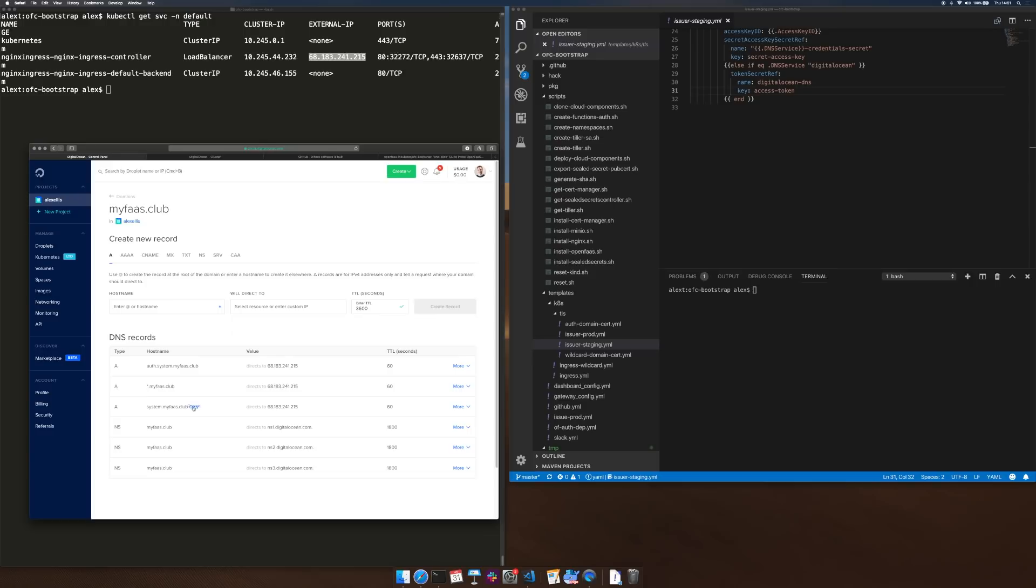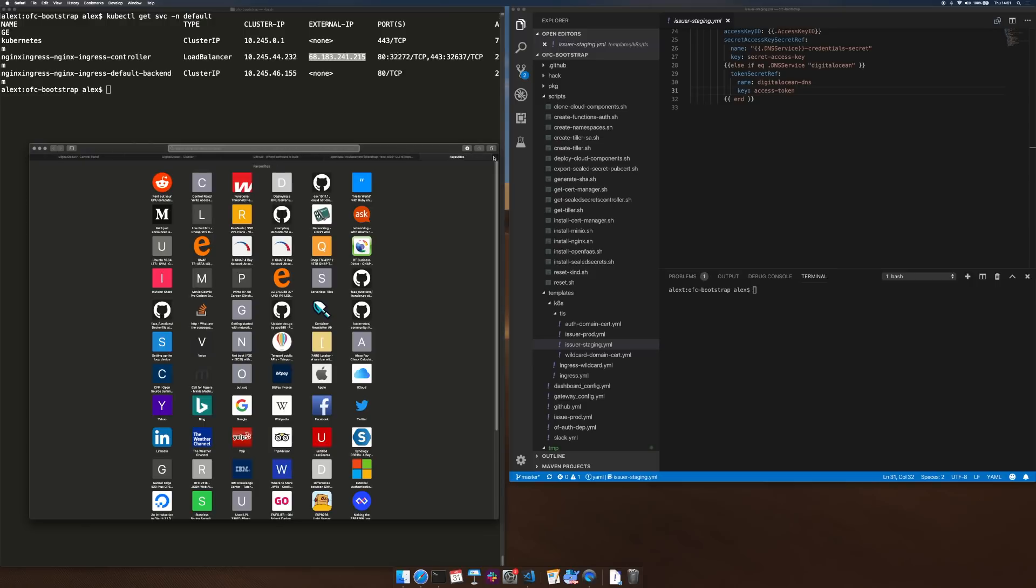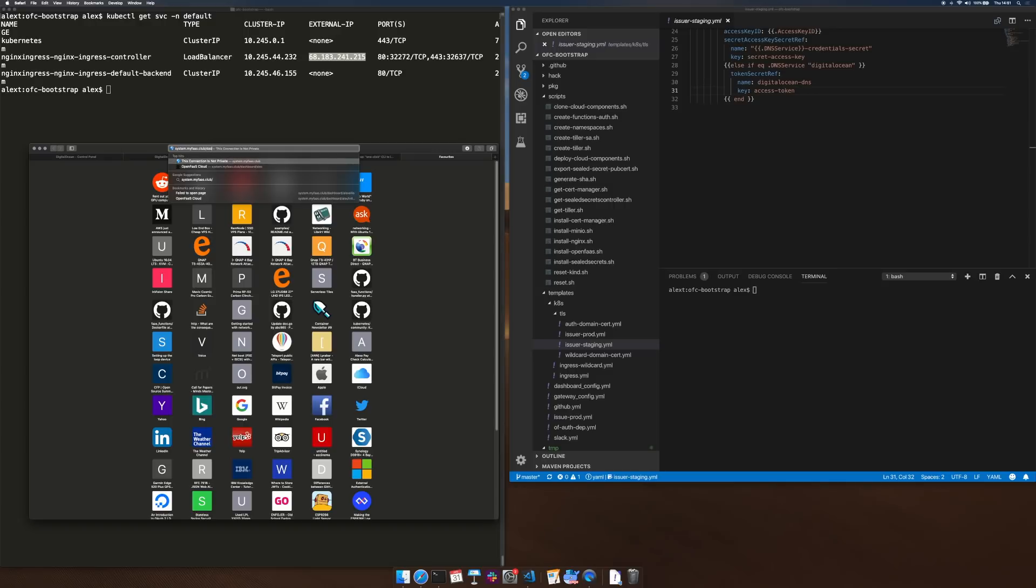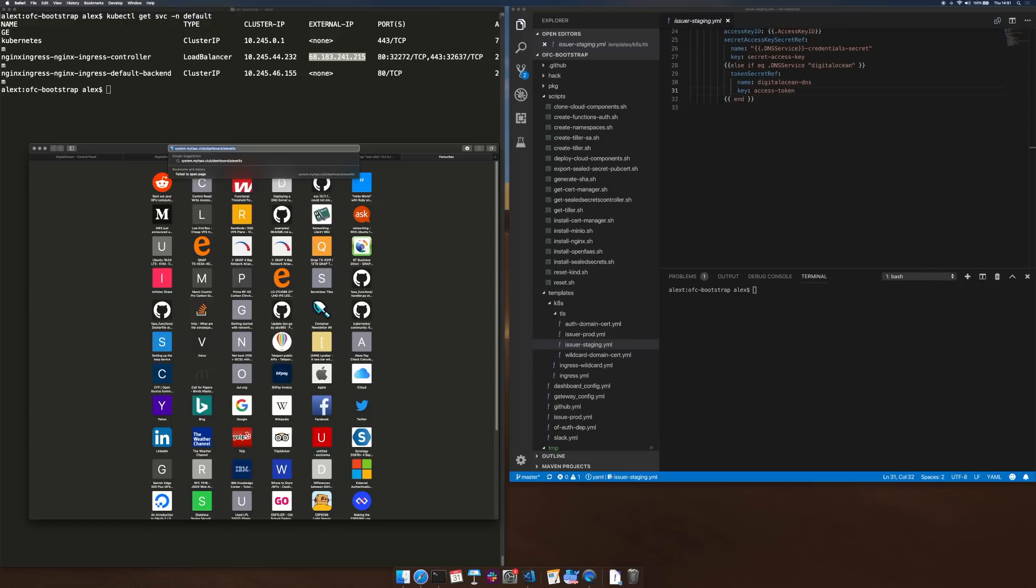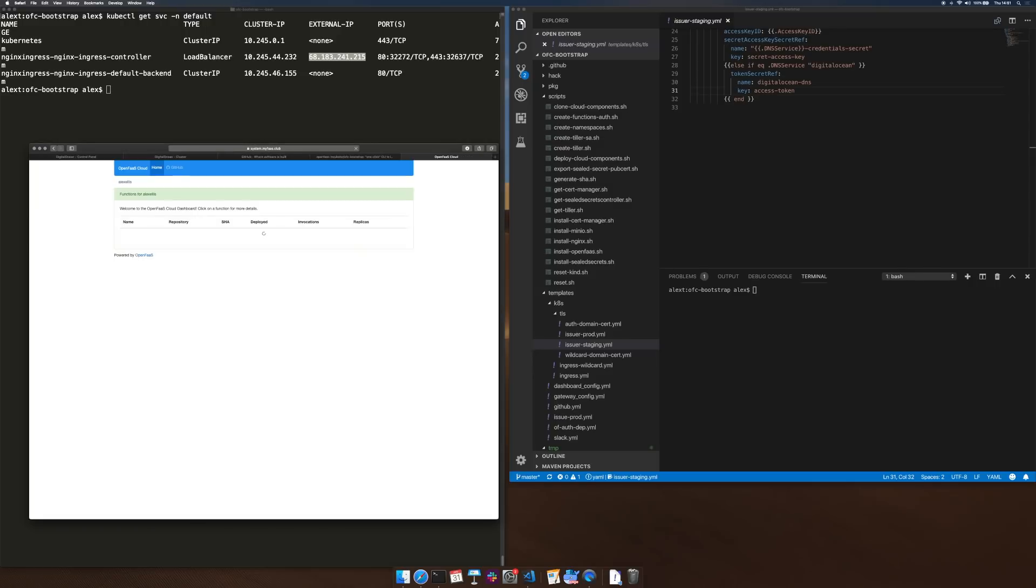But the first thing we'll do to test would be to go to the system URL slash dashboard and then the user name on GitHub which in my case is Alex Ellis. Now in the meantime these DNS entries will have to update, actually that works pretty fast.